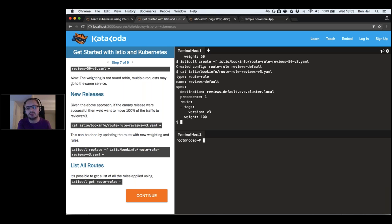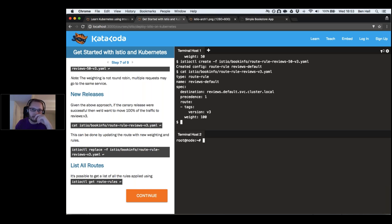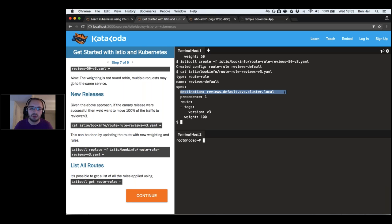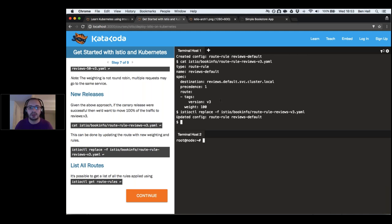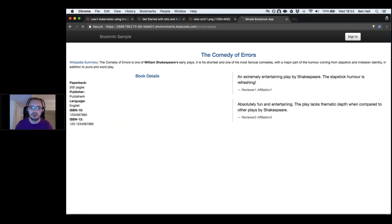This is great for canary releases: send 10% of traffic to our new application, check that it's working, then send 90% to the existing version. Once happy with the deployment we change the routing rule to send all traffic to version 3. After deploying that routing rule, Istio updates the cluster and all traffic is directed to V3.